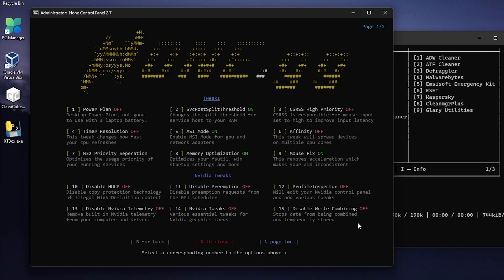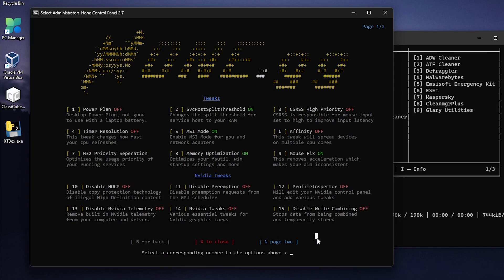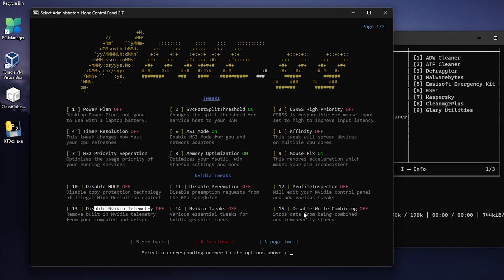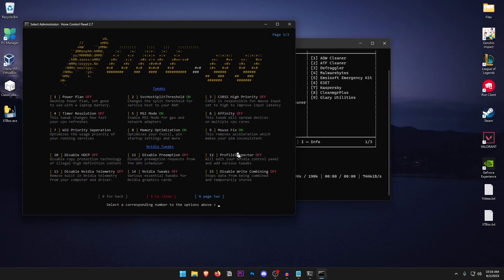As for the NVIDIA tweaks these only apply if you are using an NVIDIA GPU. But the ones that I want you to apply are the disable preemption, the NVIDIA tweaks, the NVIDIA disable telemetry and the disable write combining. These are the four that I want you to apply. Just leave the inspector because you can go ahead and check out my other videos as they go ahead and mess with some of the hidden settings as well which may or may not work the best for you.